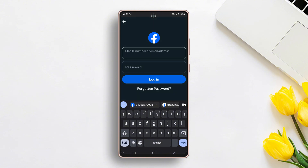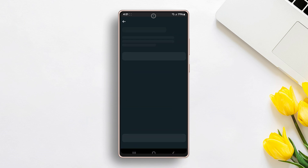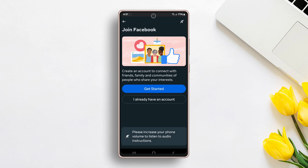If you do not have more than one Facebook account, create a new account by following all the steps. Just tap on Create New Account instead of choosing Login to another account.